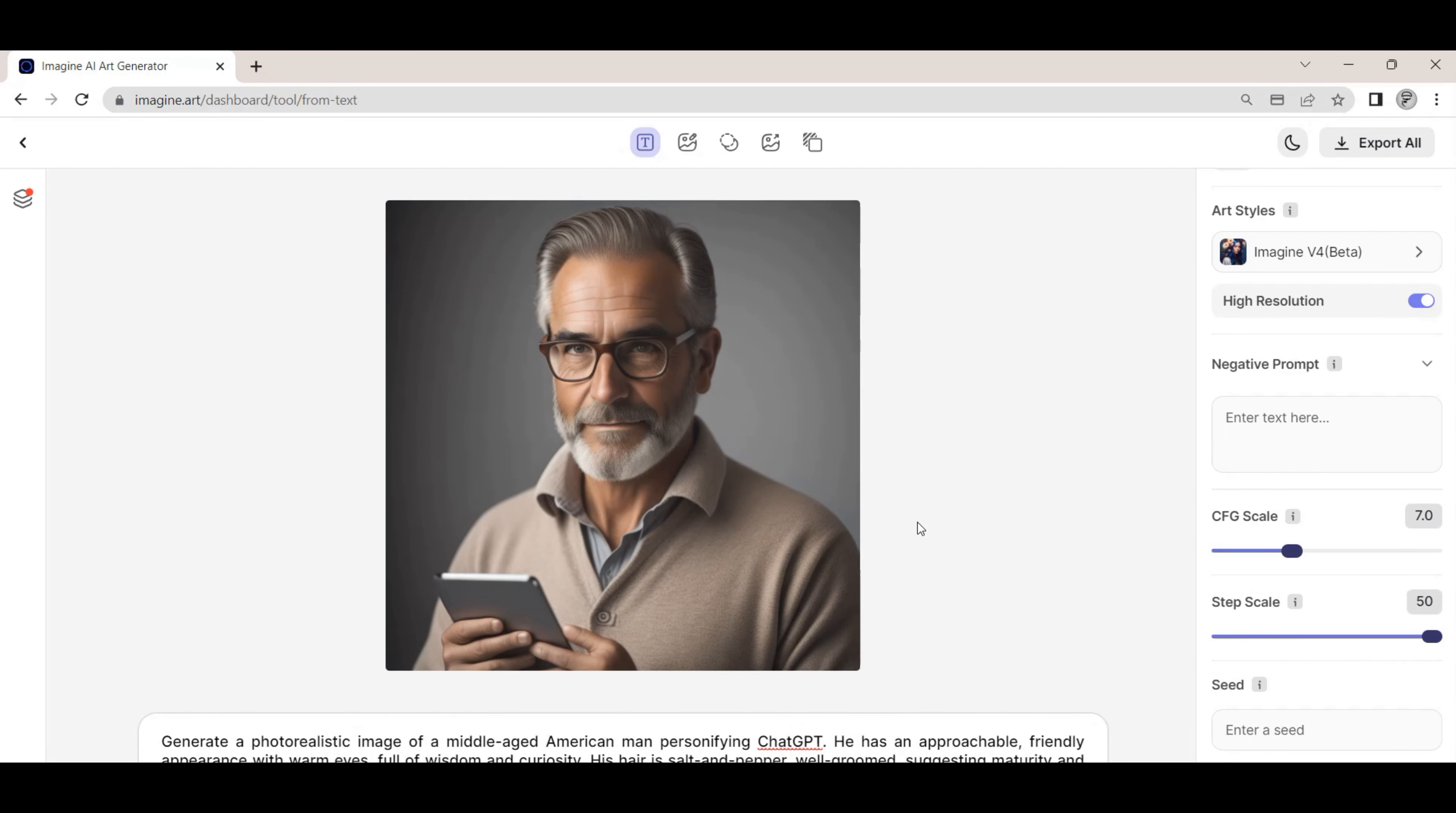The Imagine AI software does a good job of generating a photorealistic portrait image based on our prompt. We can hit the generate button again to have a new image generated based on the same prompt. This will give us a side-by-side comparison of the two images that we have generated.